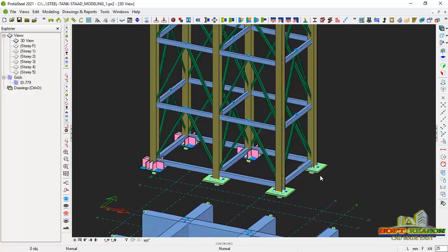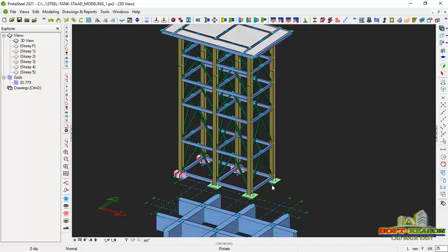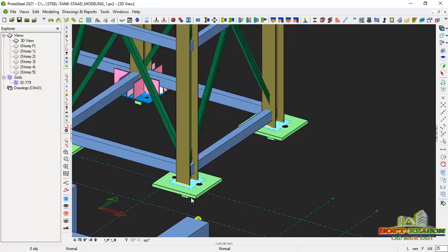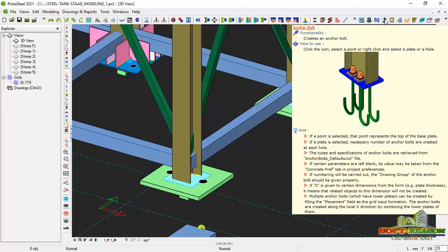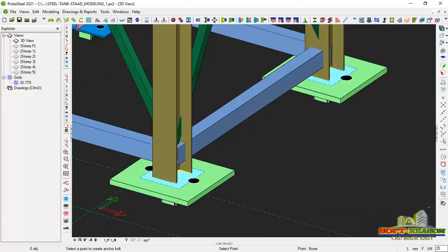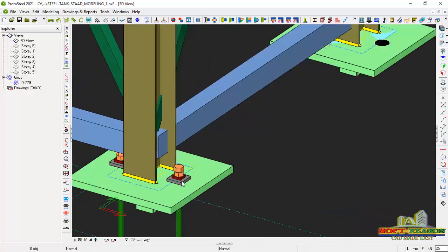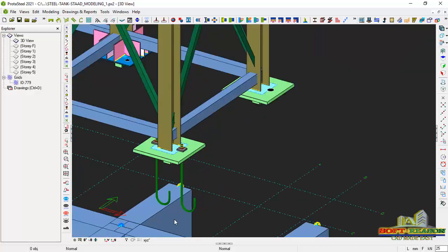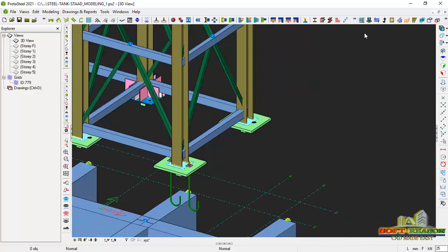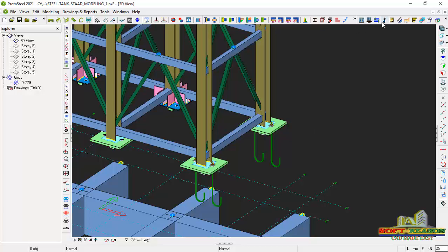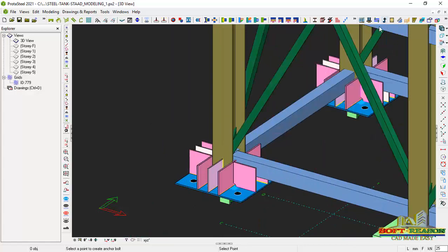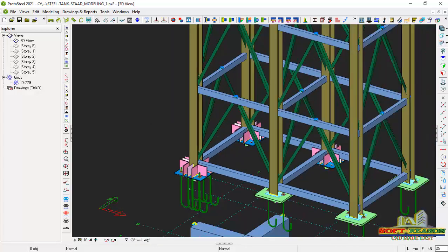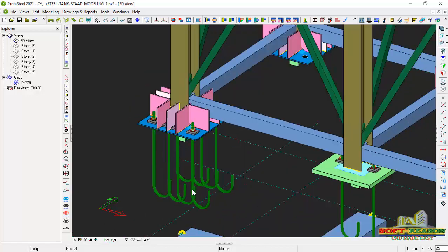Having added the base plates successfully, I will now place the anchor bolts. I come to this position — you can see 'Anchor Bolt' right there. I click on it, then right-click and select the base plate to insert the anchor bolt in the bolt positions. I will do the same for the other base plates to insert all anchor bolts successfully. I'm having four anchor bolts in each position.